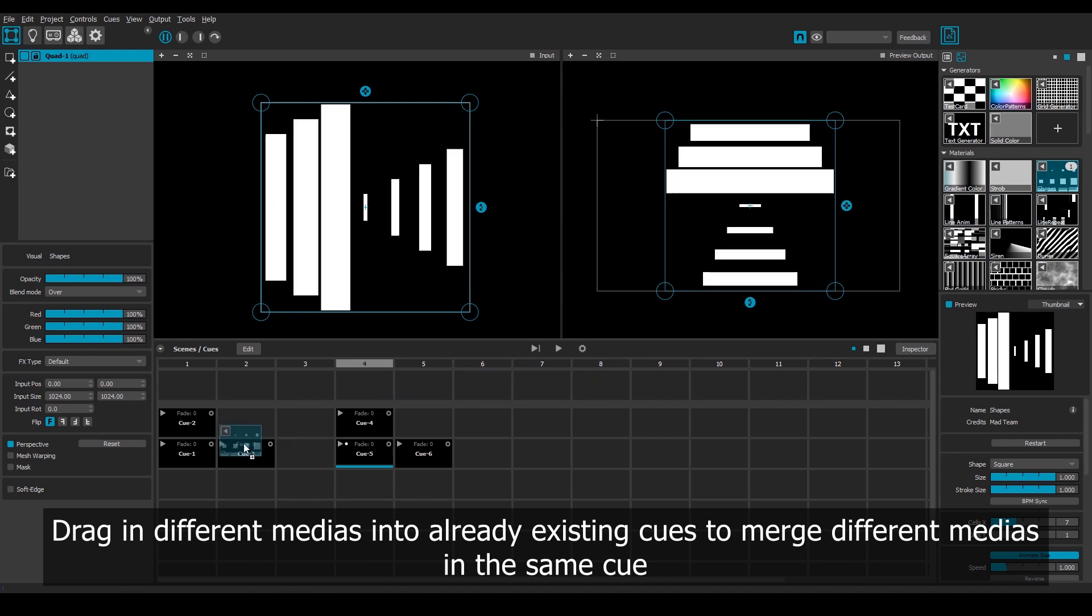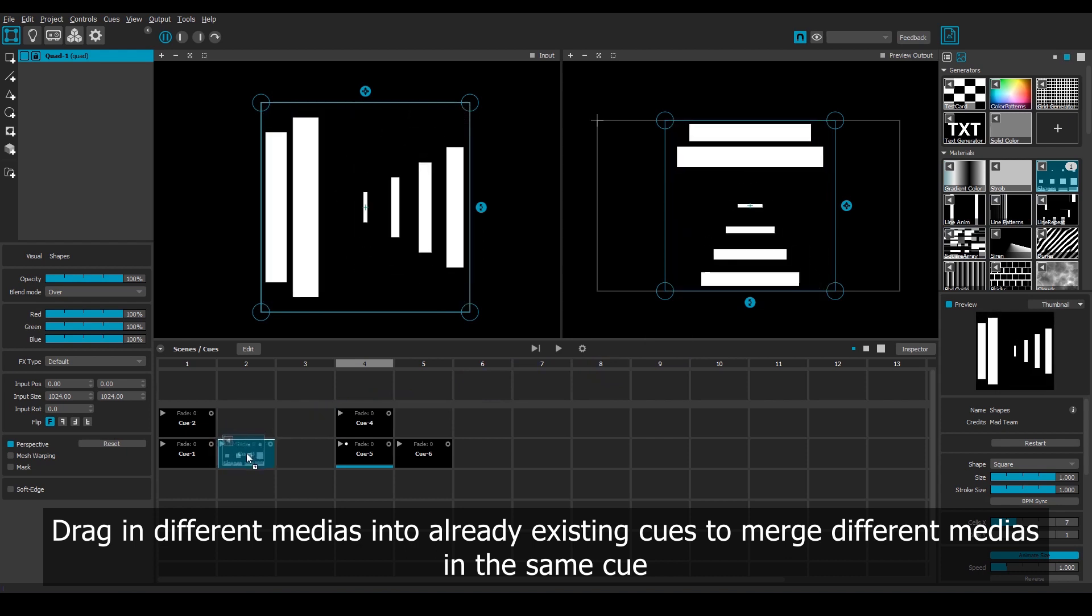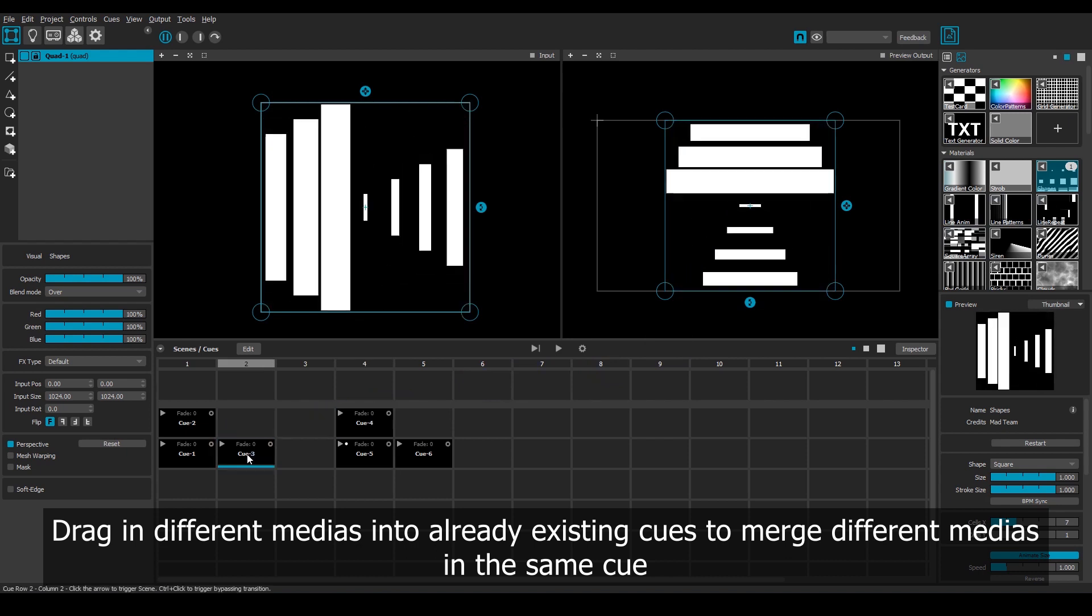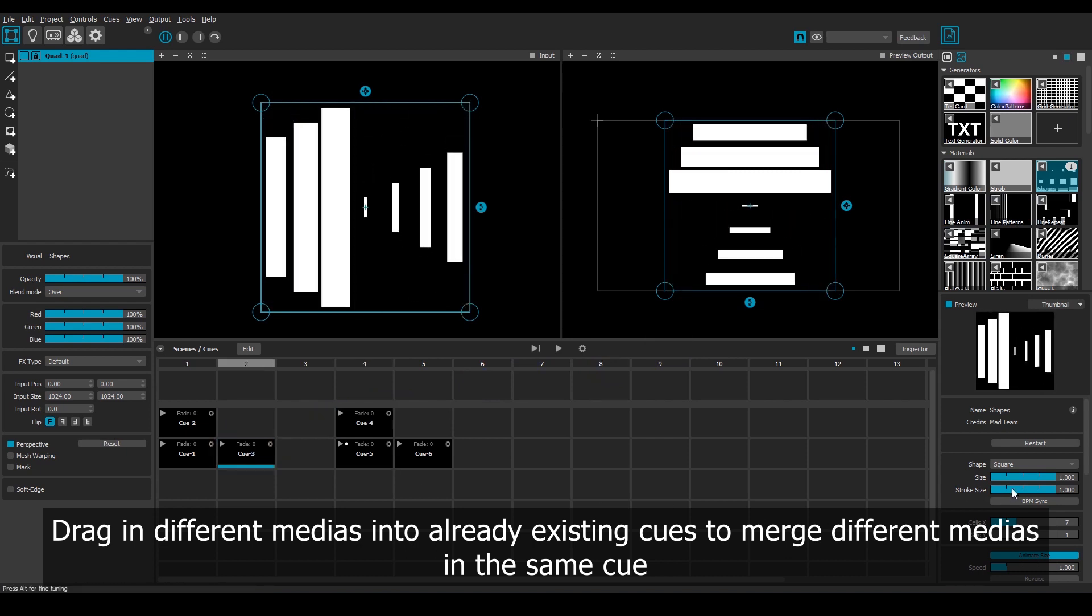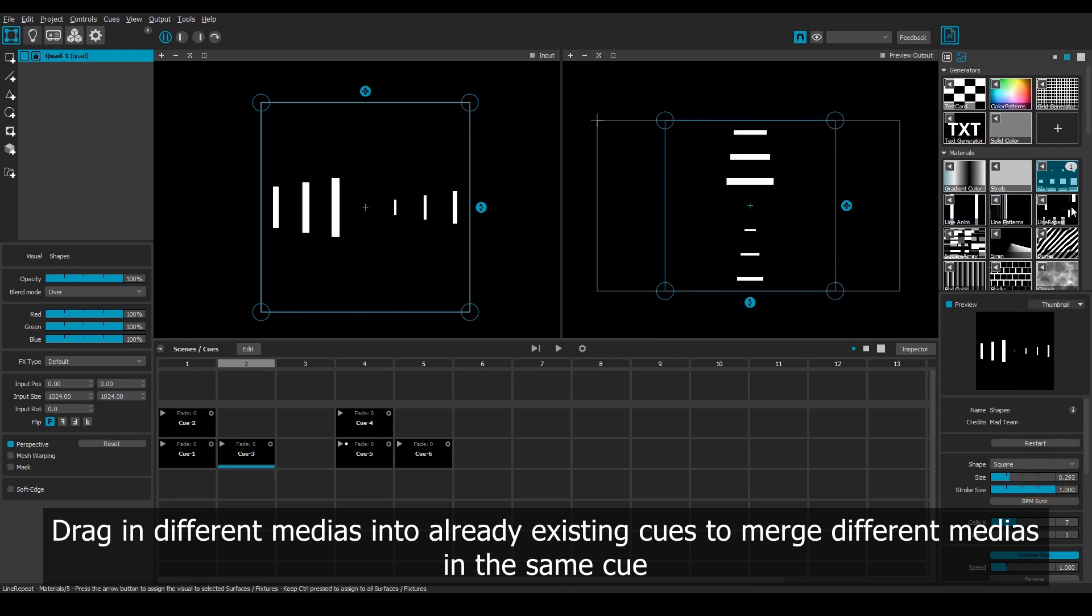Instead I can simply drag this new variation into this cue that we already have, and yet another variation into this other one.